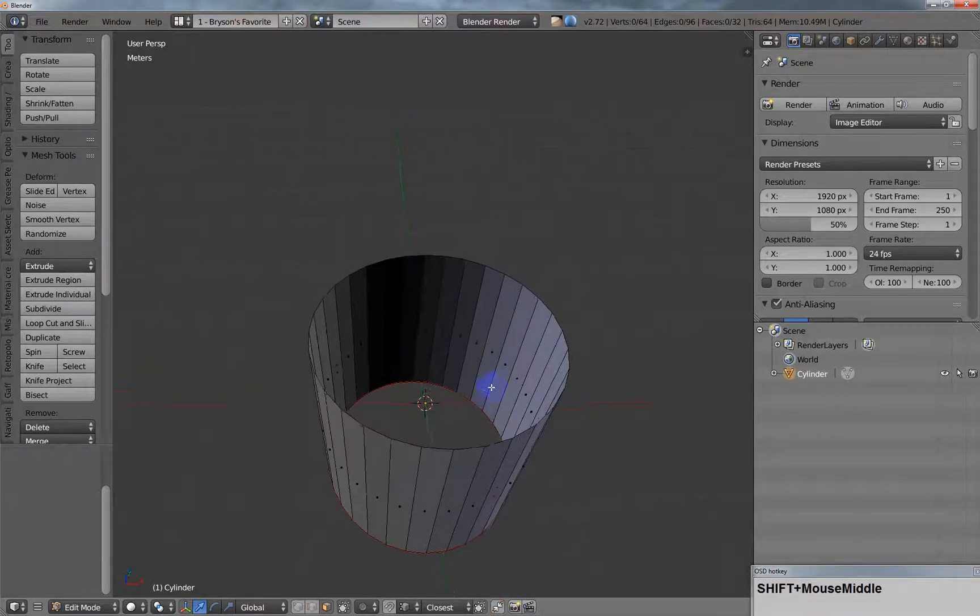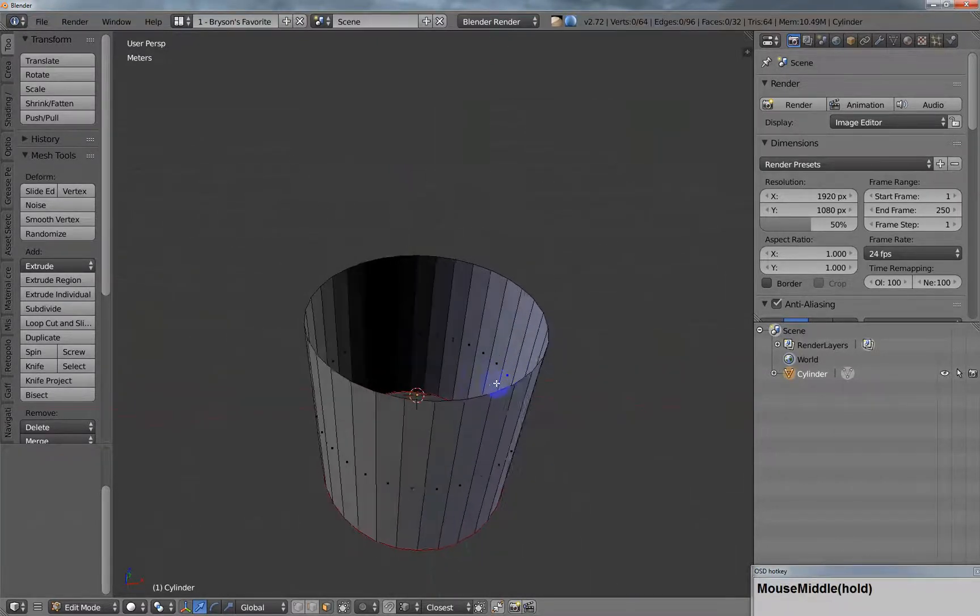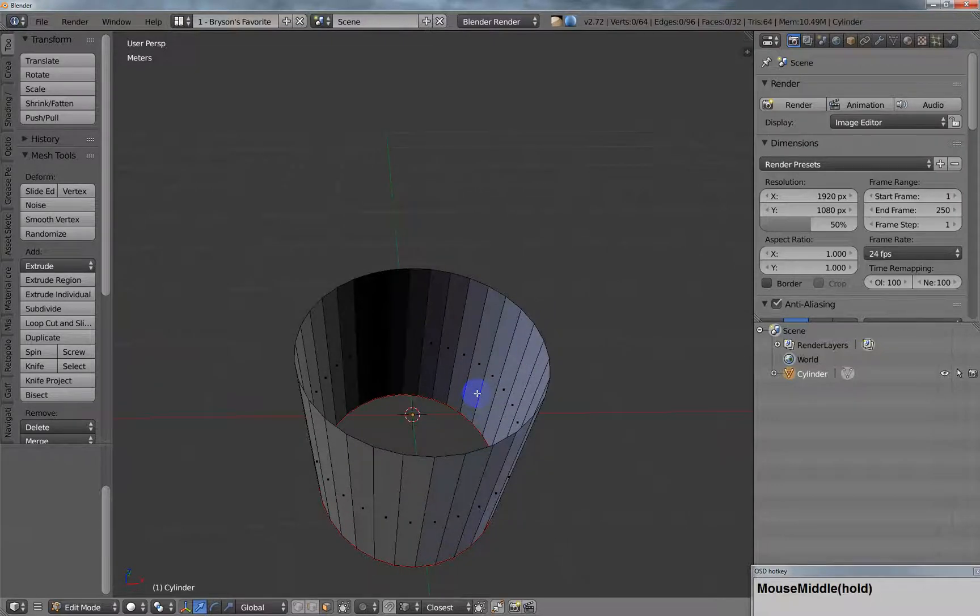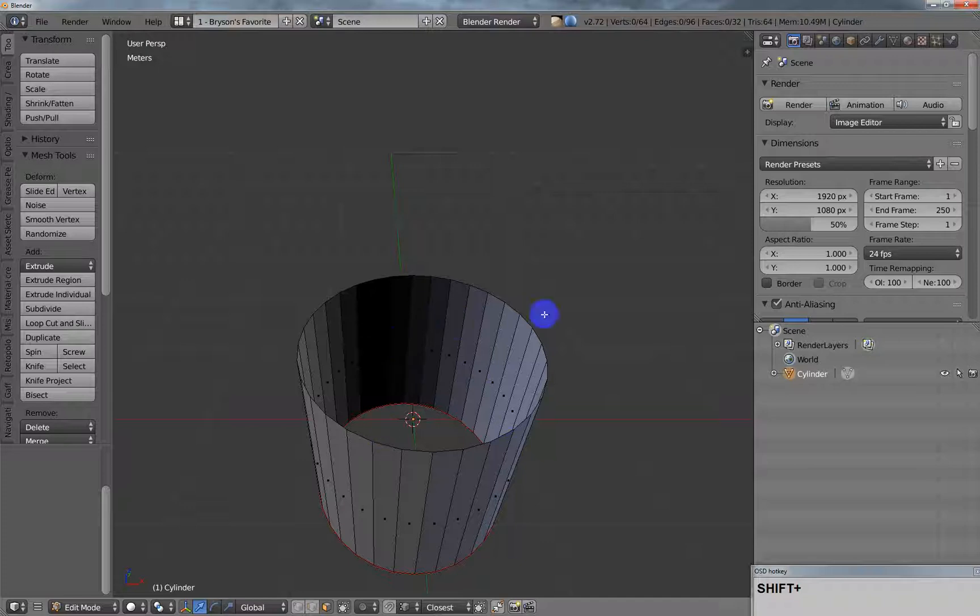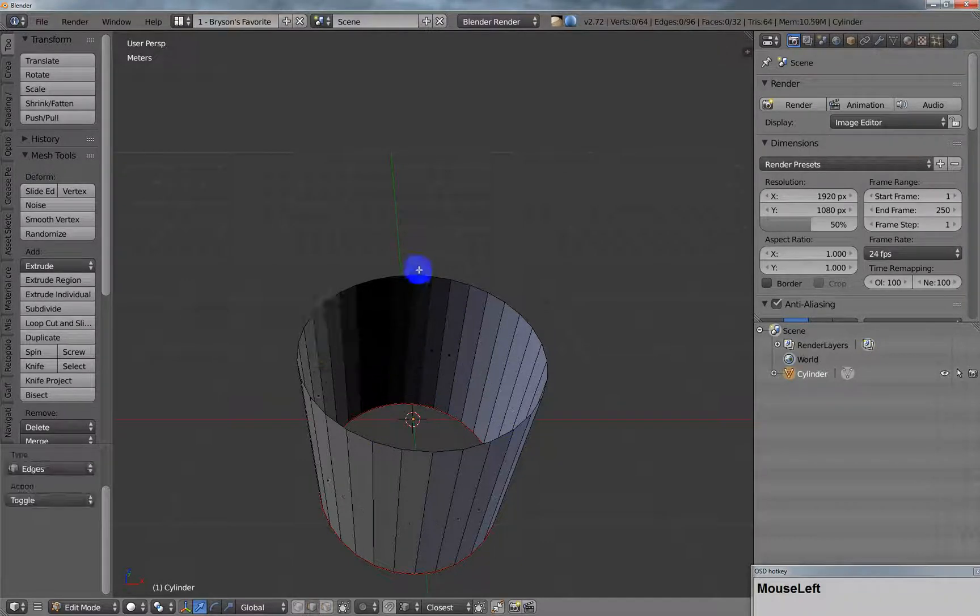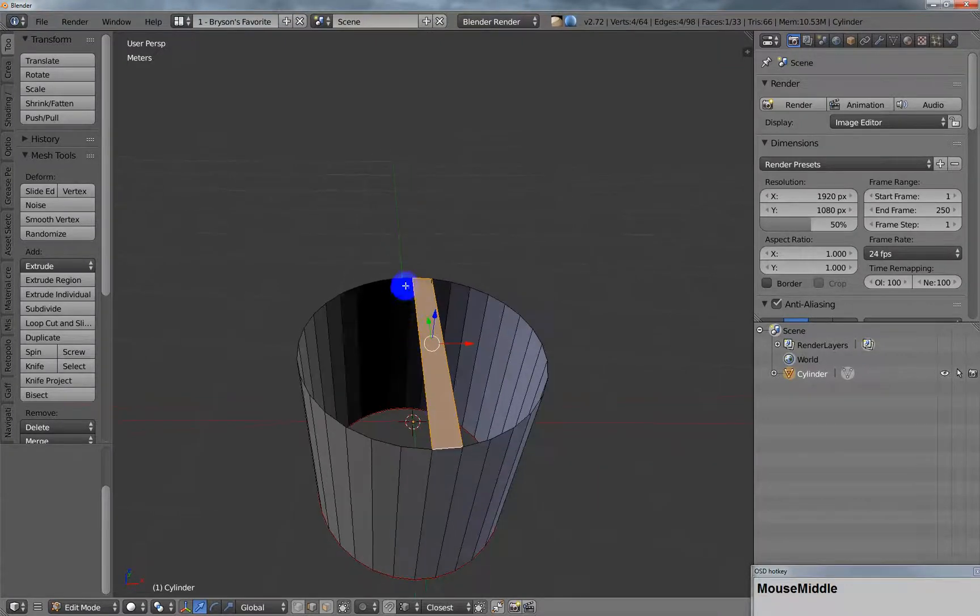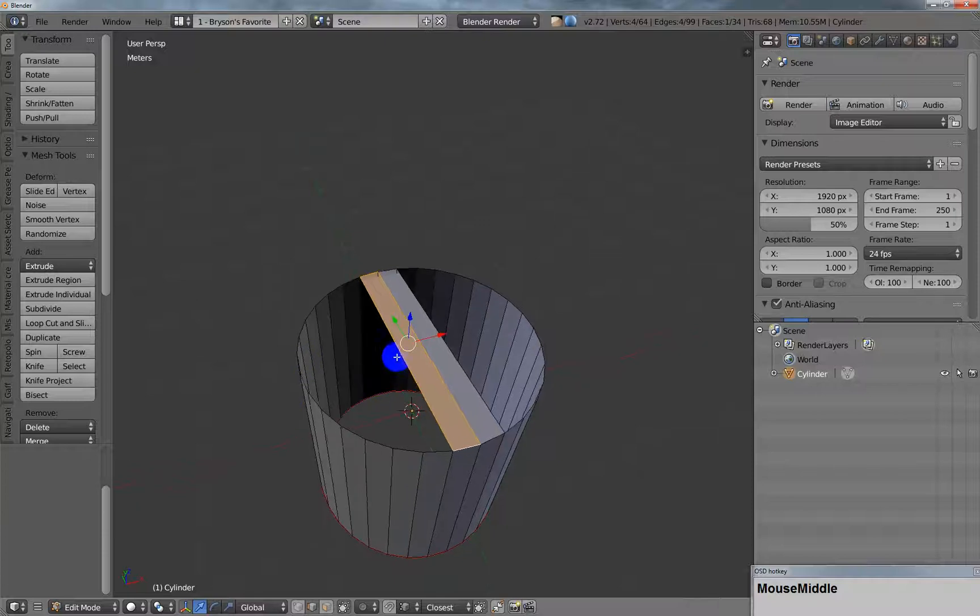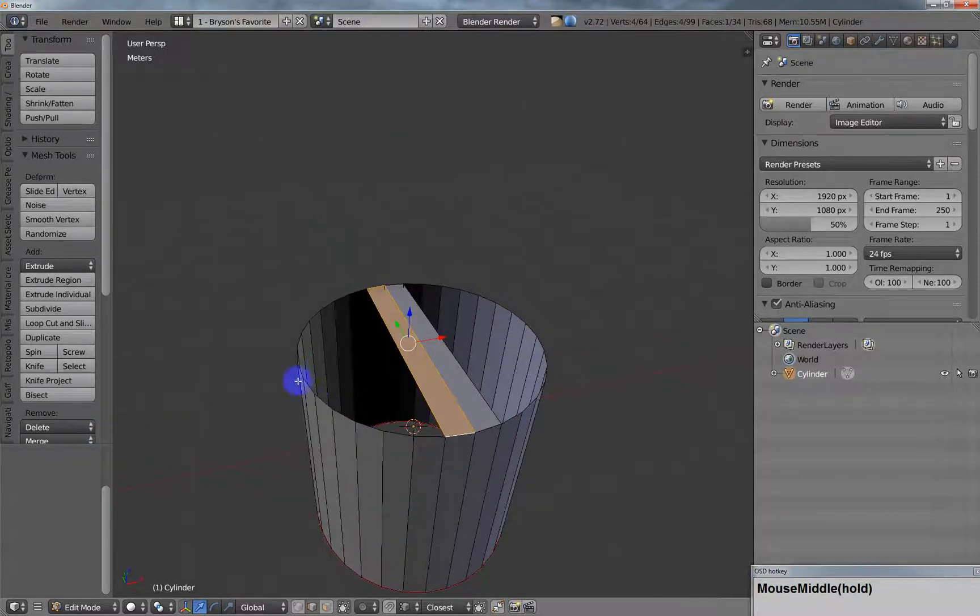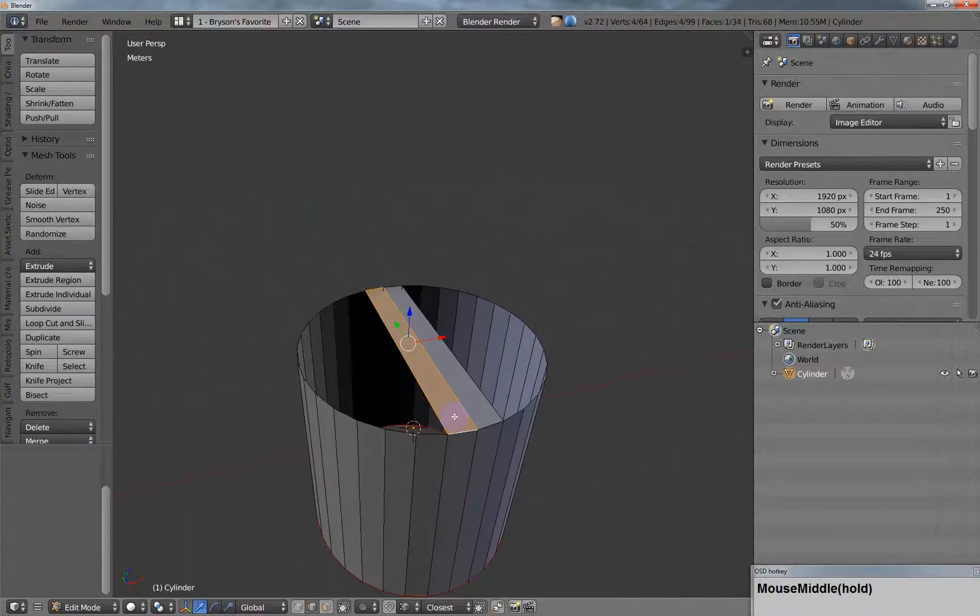When I used to use other programs like Maya and XSI when I was making games, I'd want to fill in a cylinder. What I would do is just take the edges and start to fill them in. If you do it right and you have even numbers like that, you won't end up with any triangles, you'll get all quads.